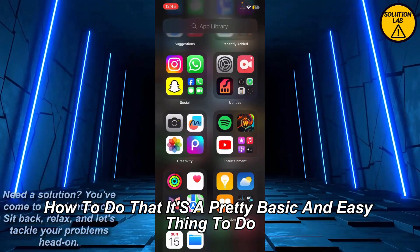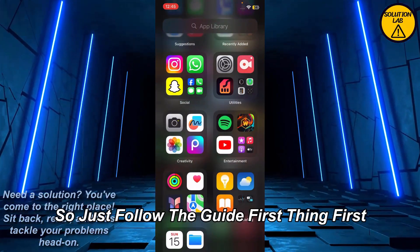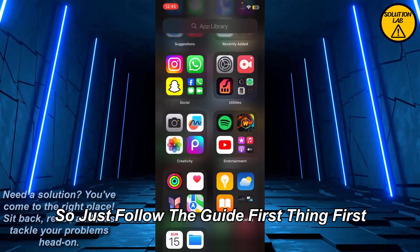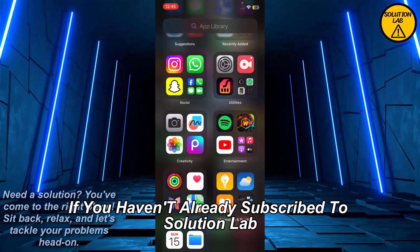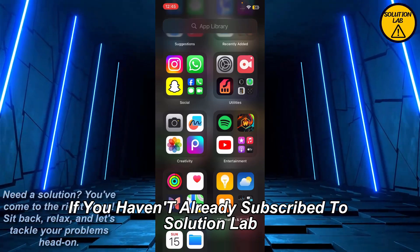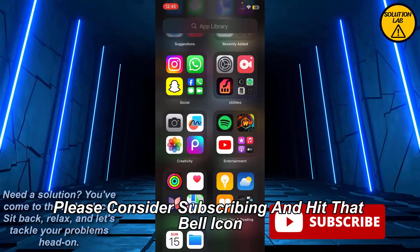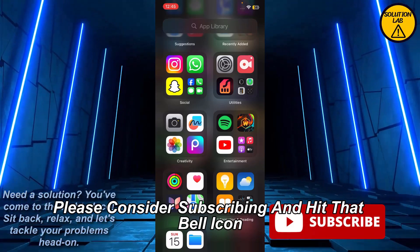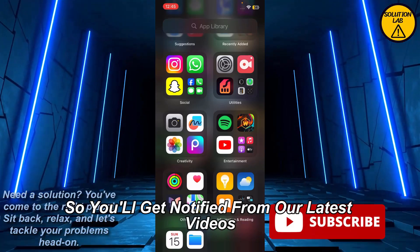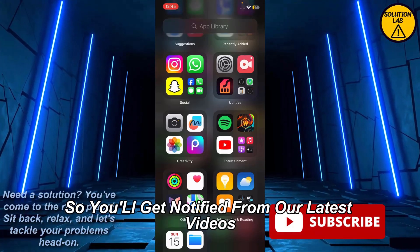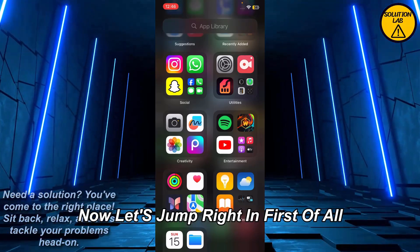First thing first, if you haven't already subscribed to Solution Lab, please consider subscribing and hit that bell icon so you'll get notified of our latest videos.